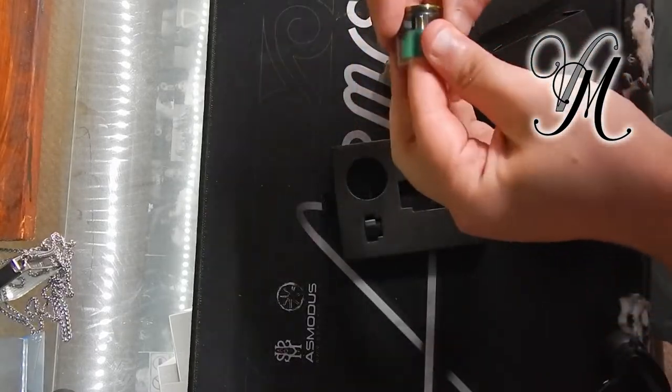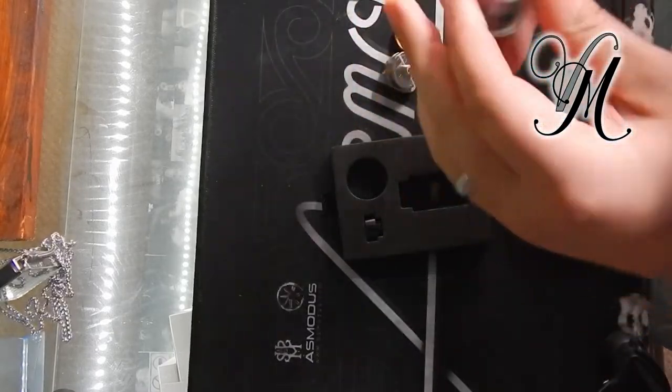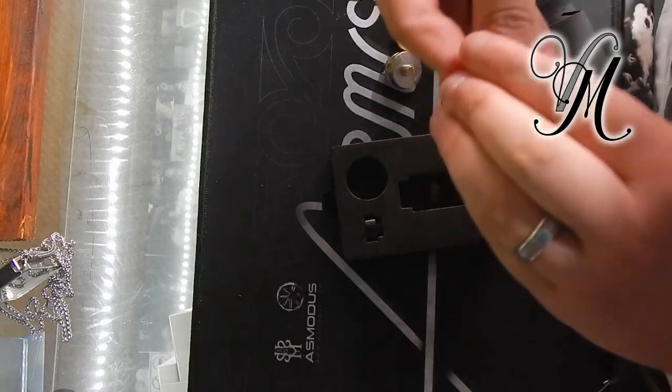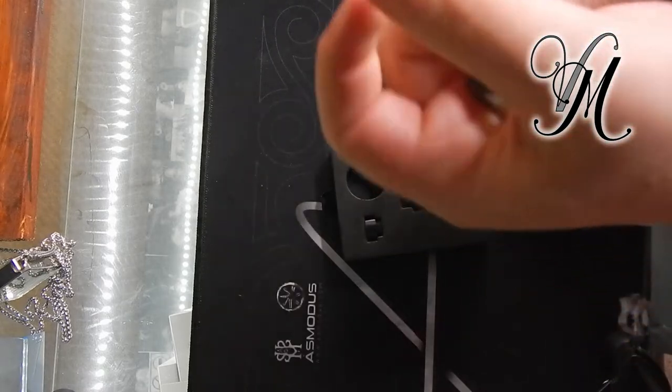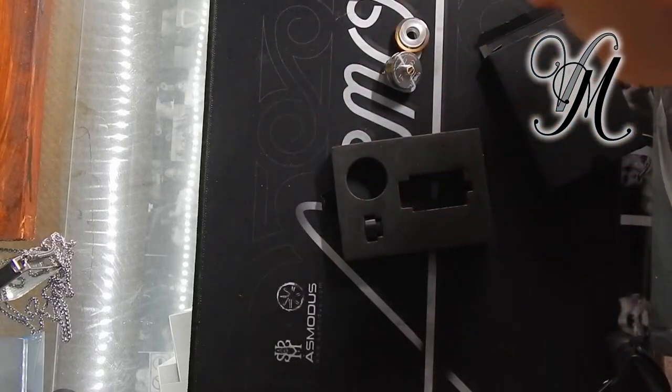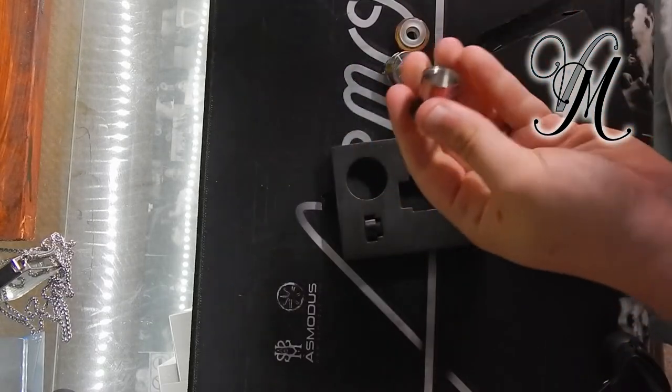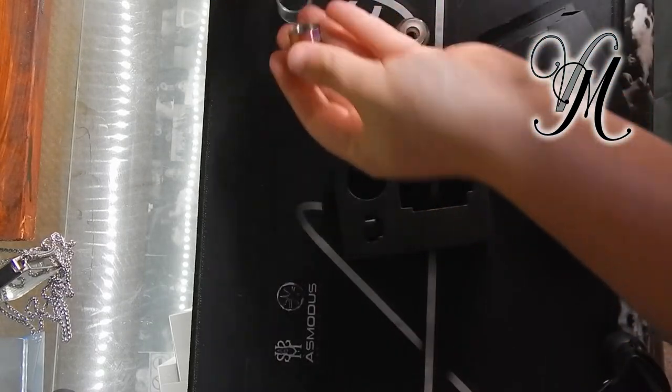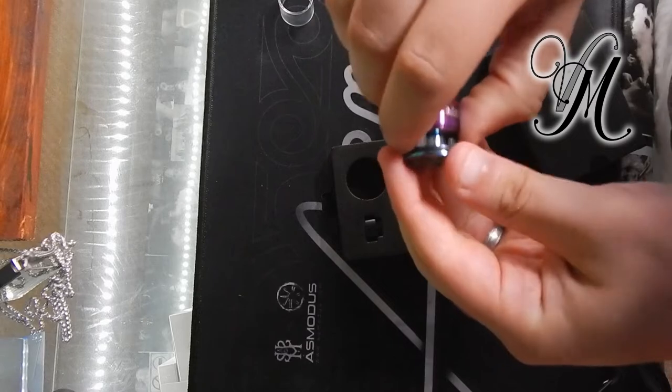What we will do before we end the video is just put the bubble glass on so you can see that on. Check out the volume restrictors.